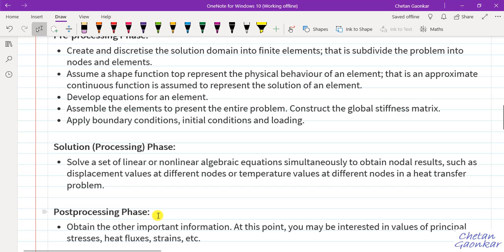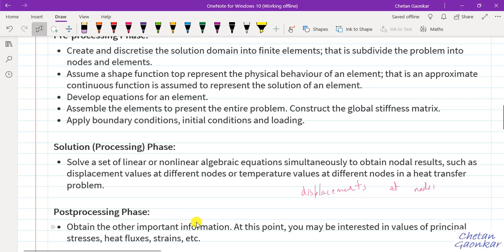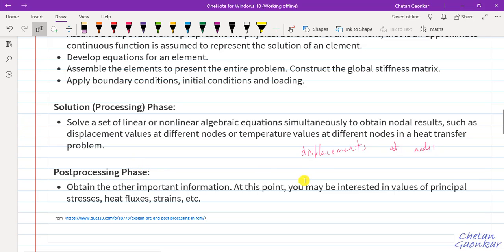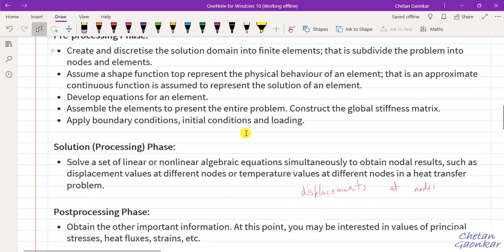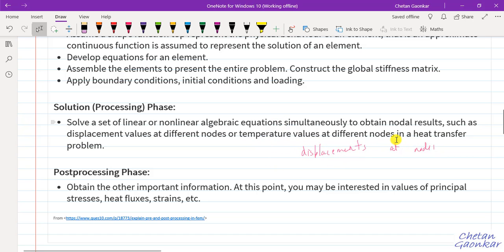Under post-processing, the solutions from finite element method for structural problems are only in terms of displacements at nodes. Using post-processing, we can find quantities like stress, strain, heat flux, and so on. The solutions are obtained only in terms of the field variable — displacement for structural problems, temperature for thermal, pressure and velocity for fluid problems. Any other quantities require post-processing using relations like the stress-displacement or stress-strain relation.